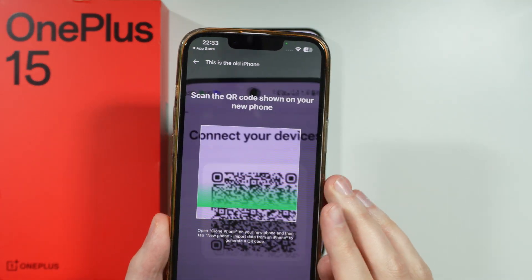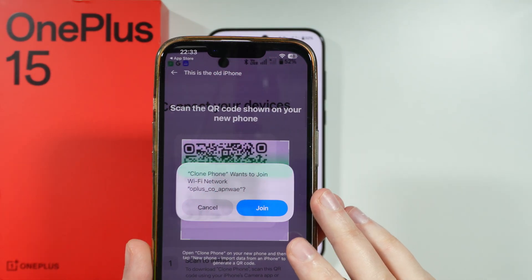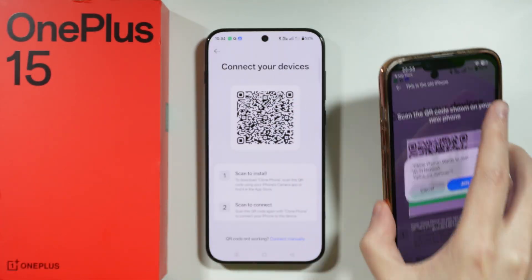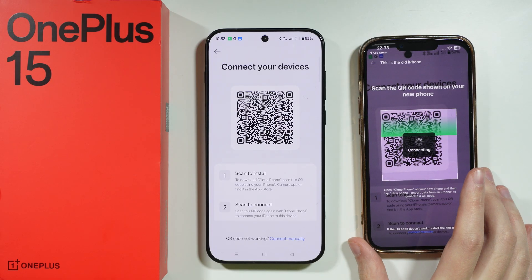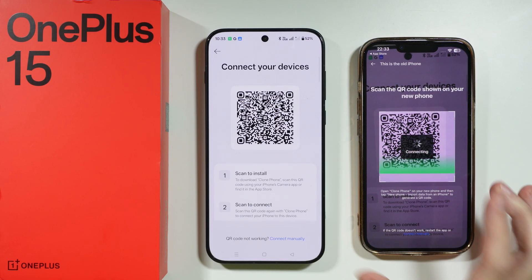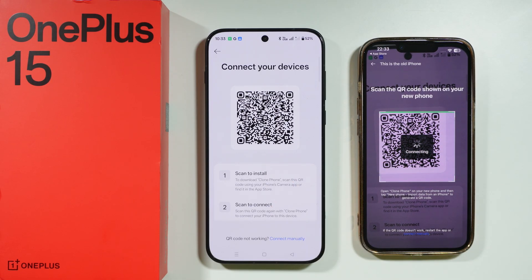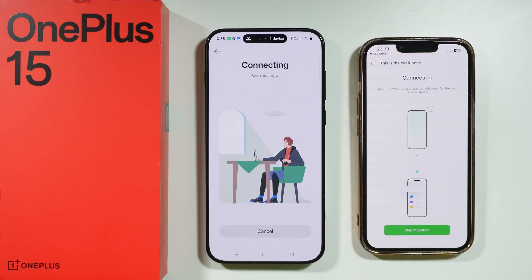Now we need to scan the QR code shown on our OnePlus 15 and confirm that you want to join the Wi-Fi network. This QR code is for a hotspot that is generated specifically for the purpose of transferring the data.